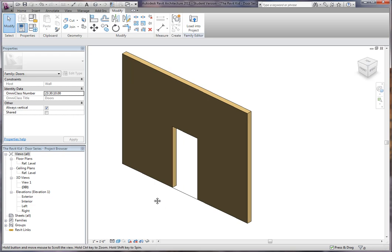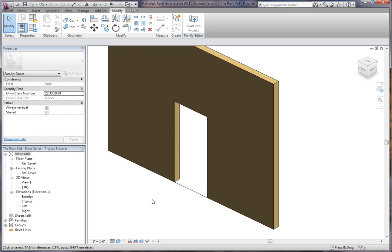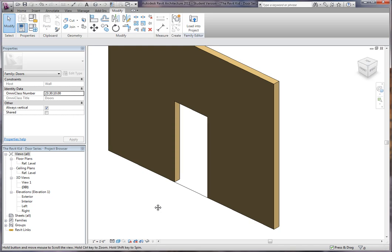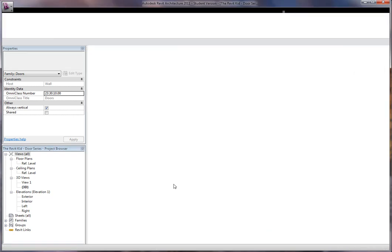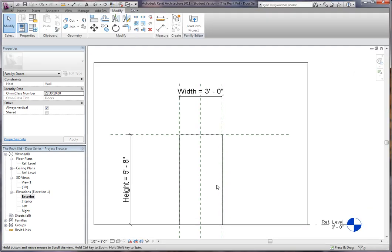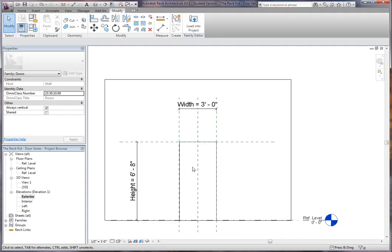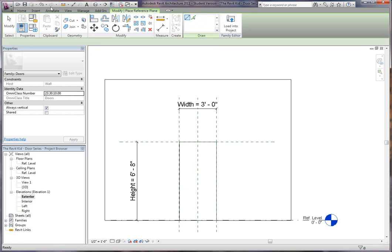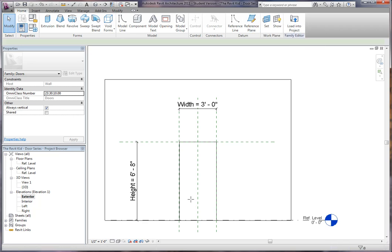So let's start with the first method, which is creating the door frame within the family. I'm going to go to my exterior view. We already have reference planes here. I'm going to create some new reference planes. Type in RP for reference planes, or on the home screen you can click reference plane.